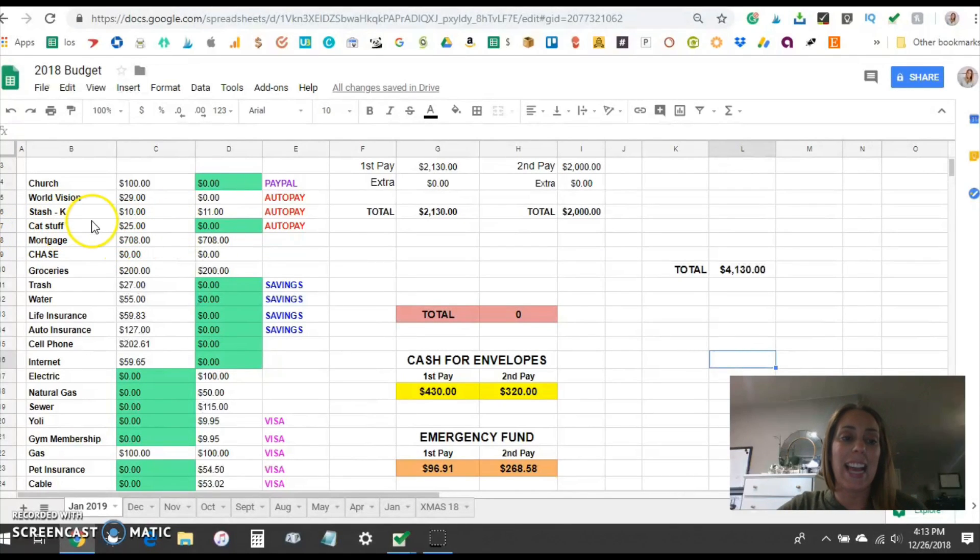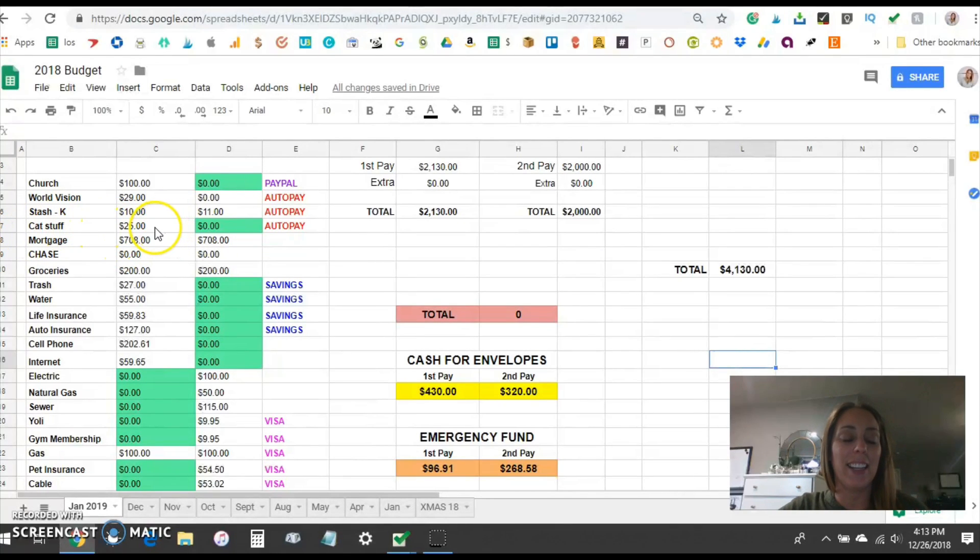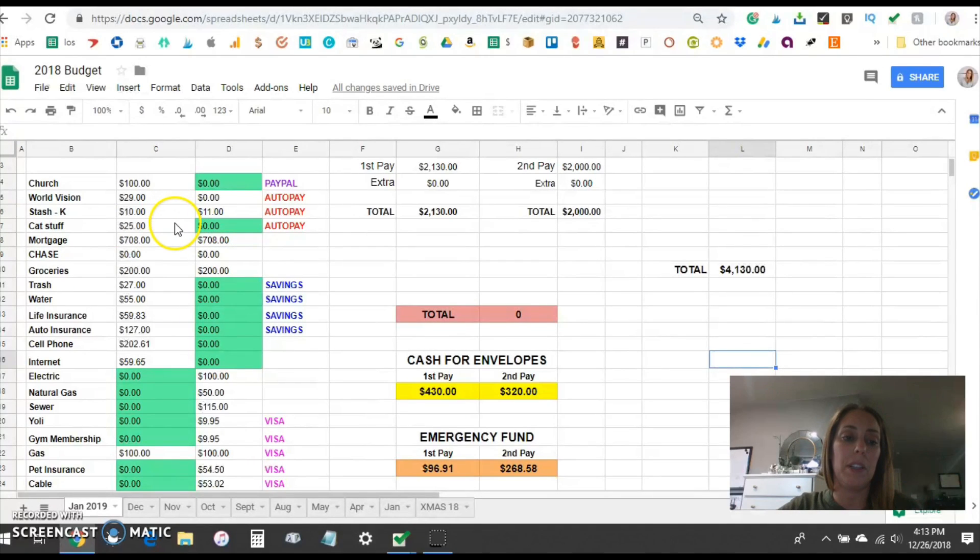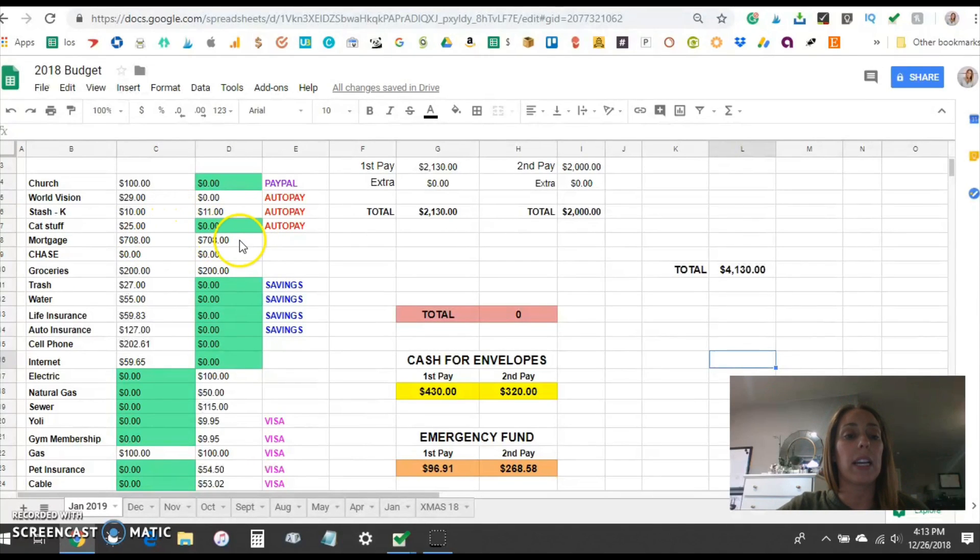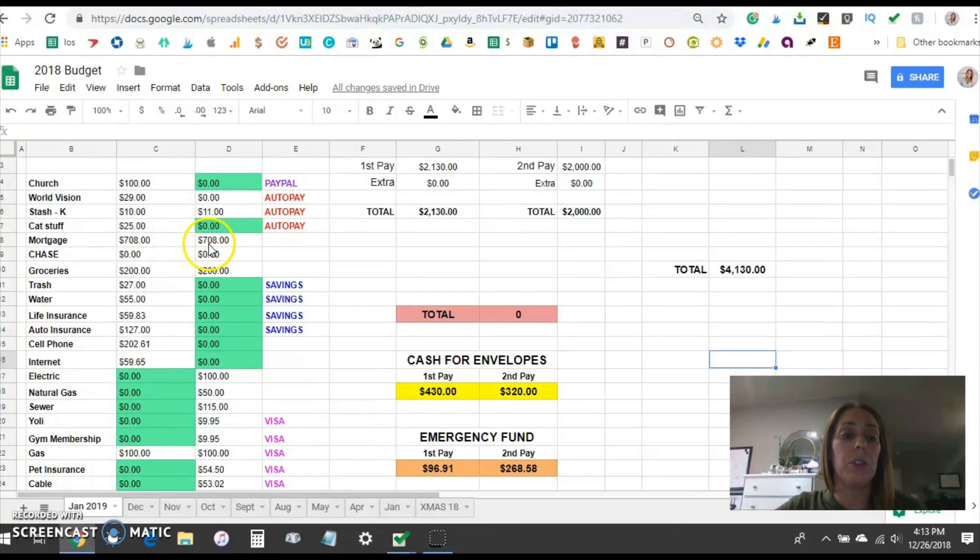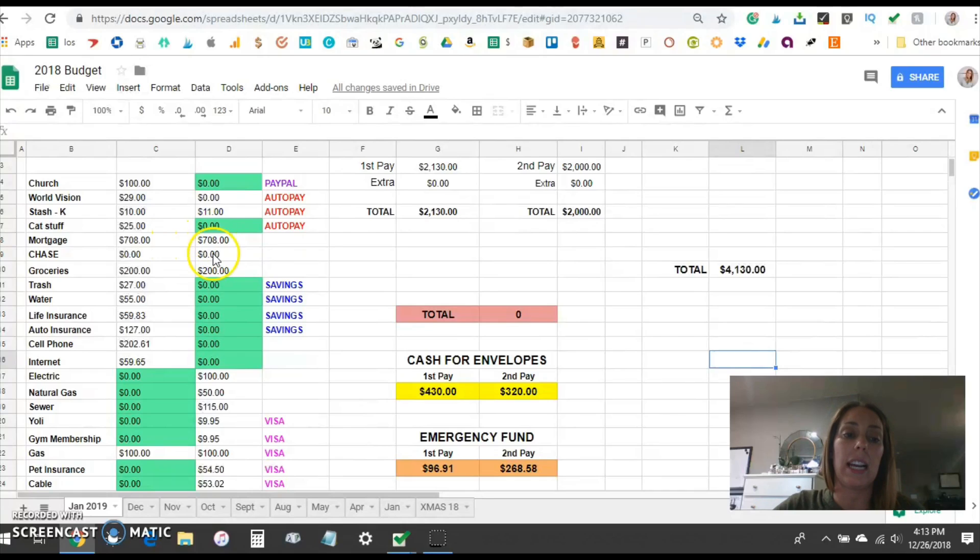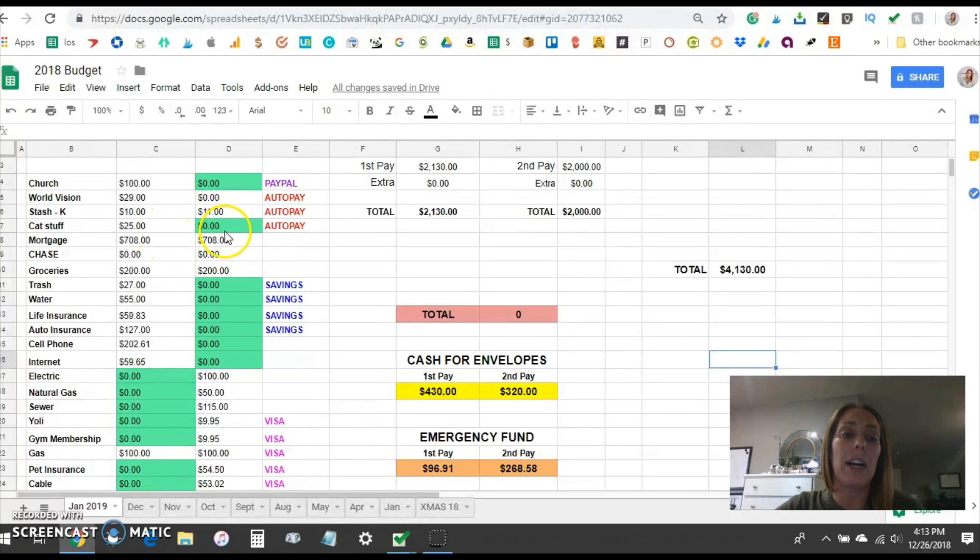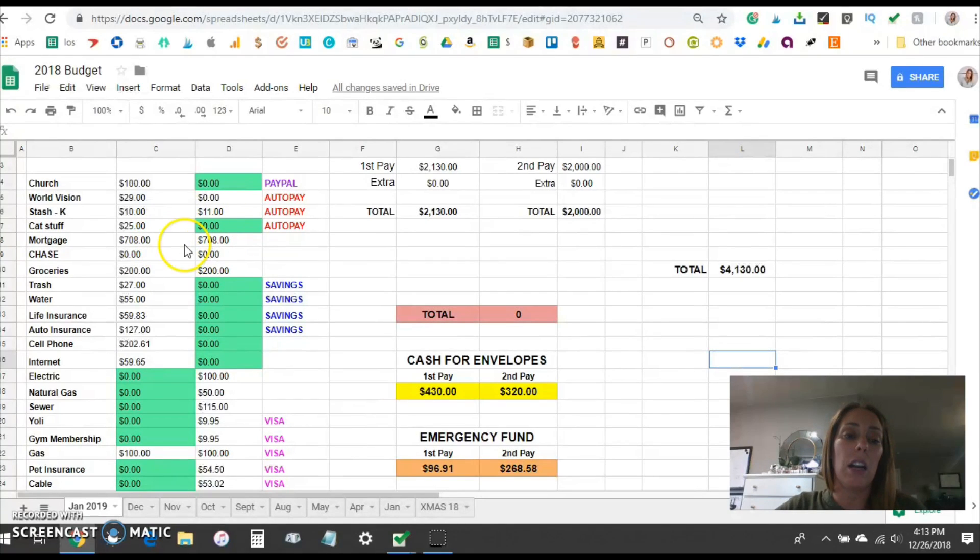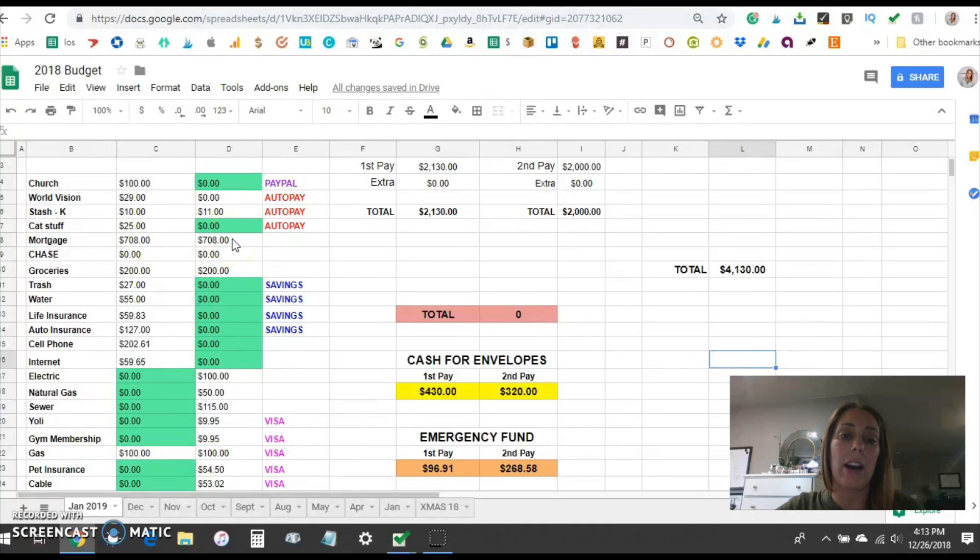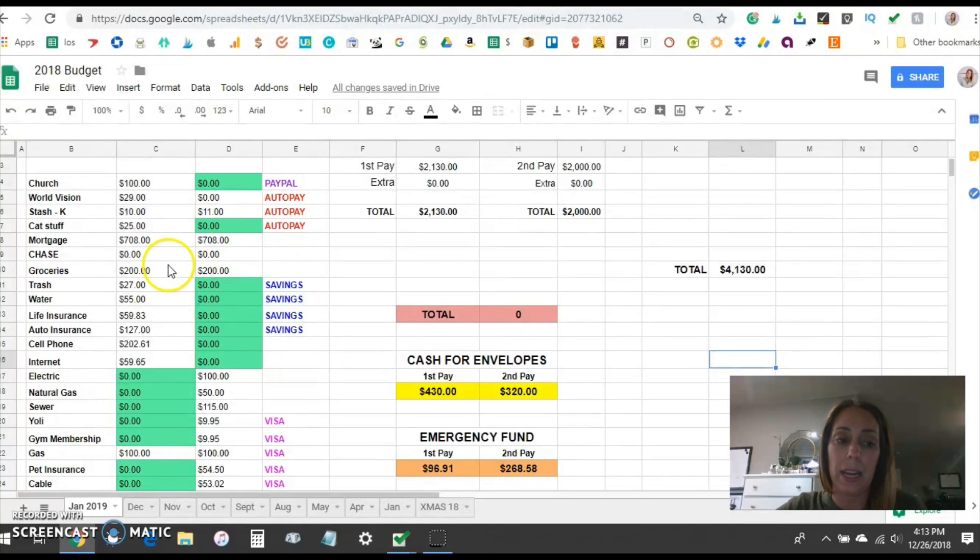This is cat stuff. It says this is our cat litter and cat food that we have auto ship from Target each month. This is our mortgage that I am going to start I believe in January transferring either to our Capital One checking or our Ally checking. I haven't figured out yet but I will actually have this sent automatically $708 each pay to that account and then I will have the mortgage auto pay directly from that account.